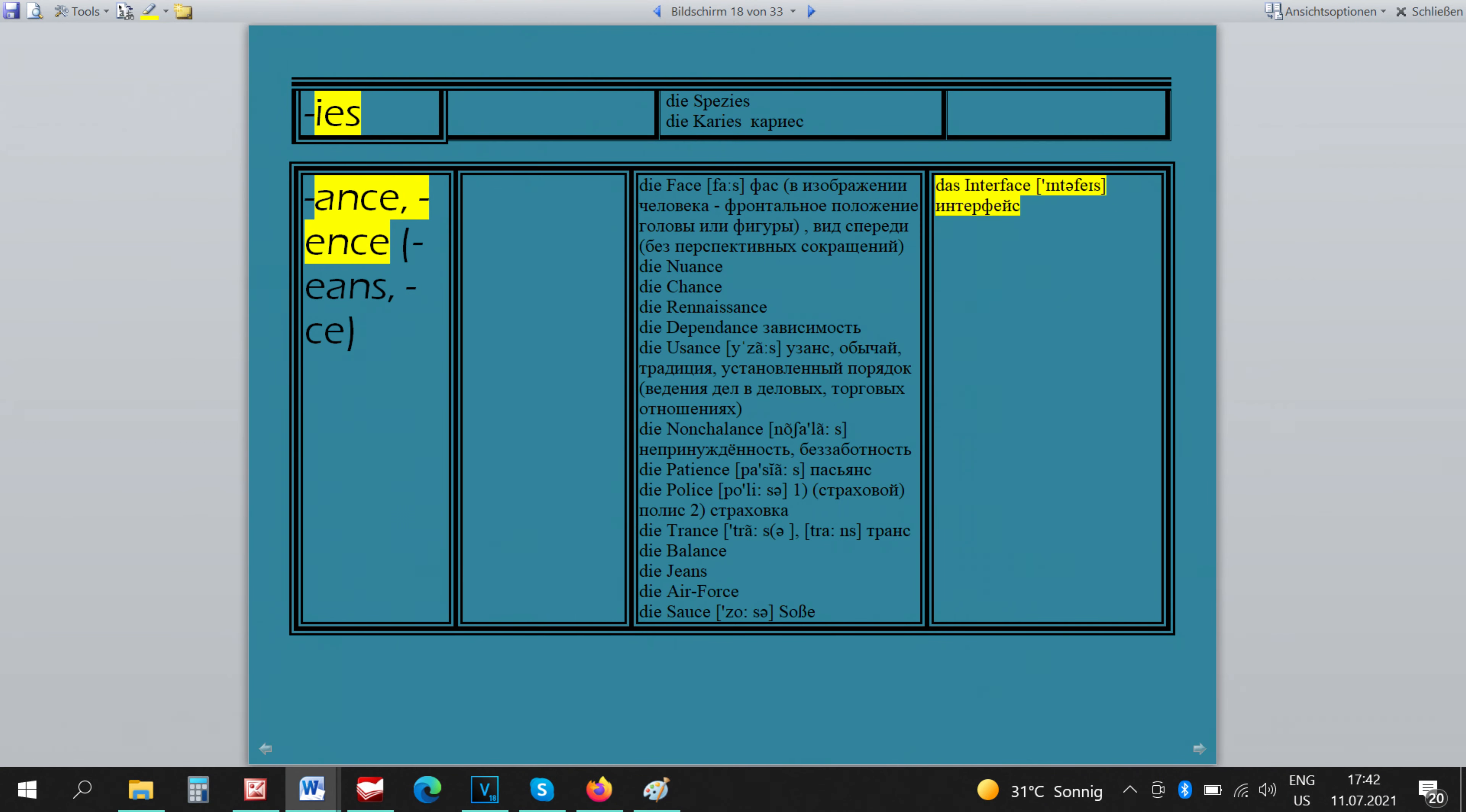The words which finish in A-N-C-E, A-N-C-E, A-N-S and CE have one exception. The word DAS INTERFACE is neutral so that we know that it has nothing to do with the face.